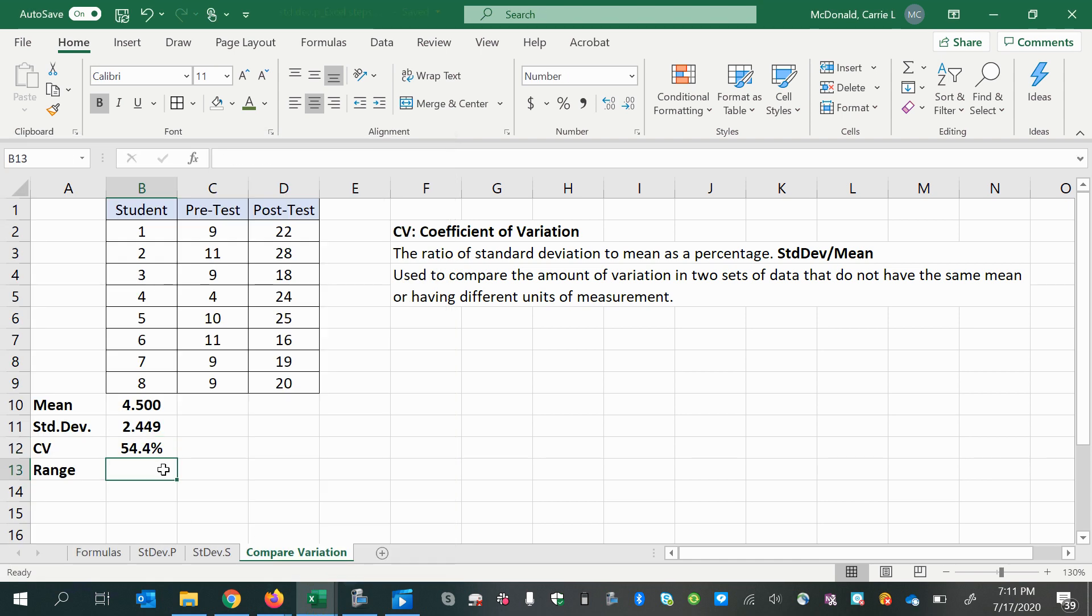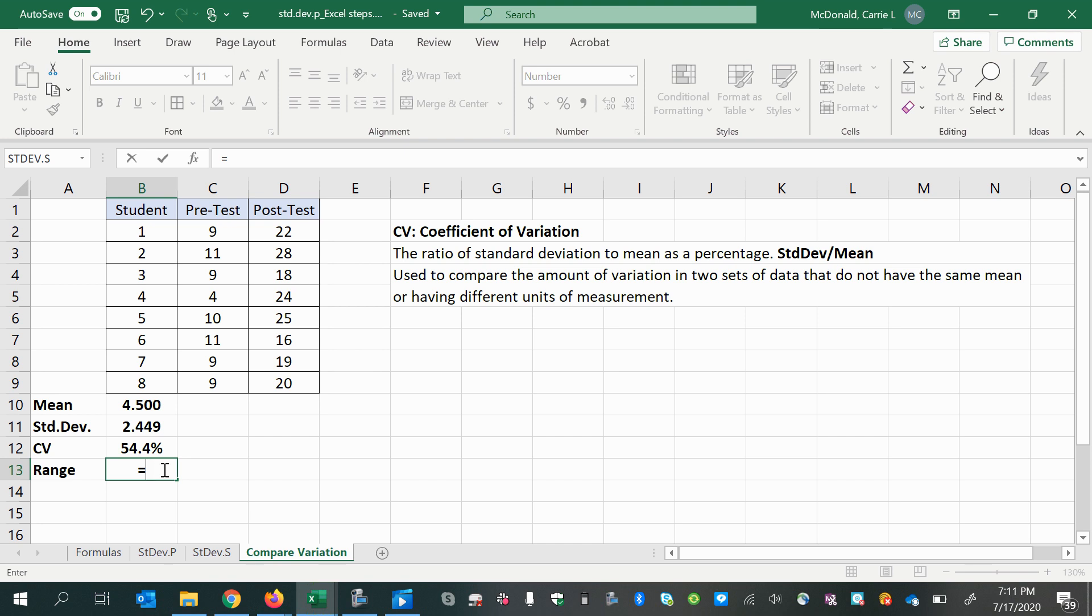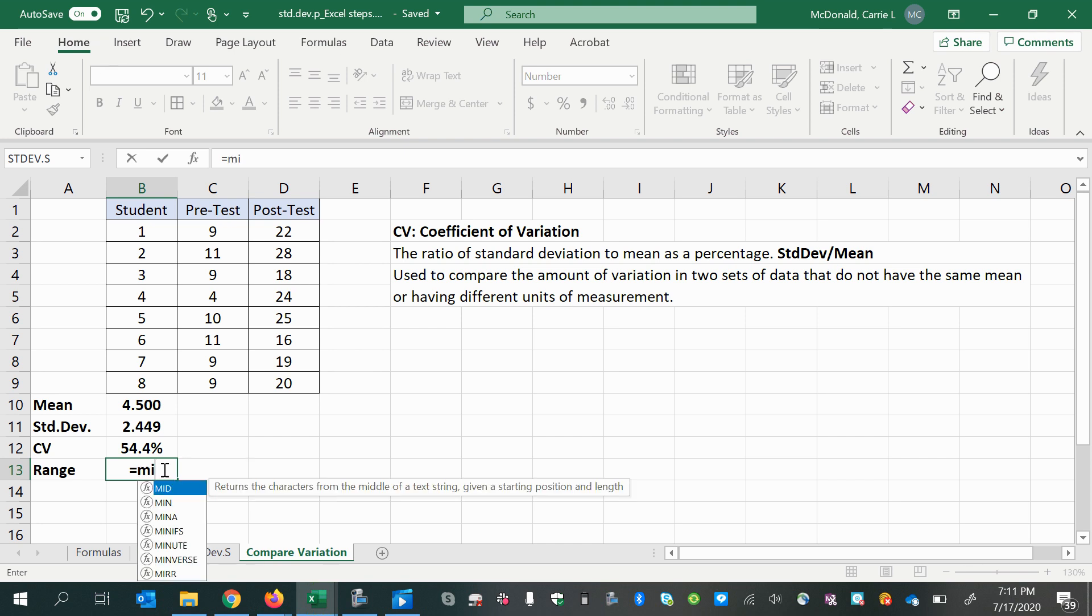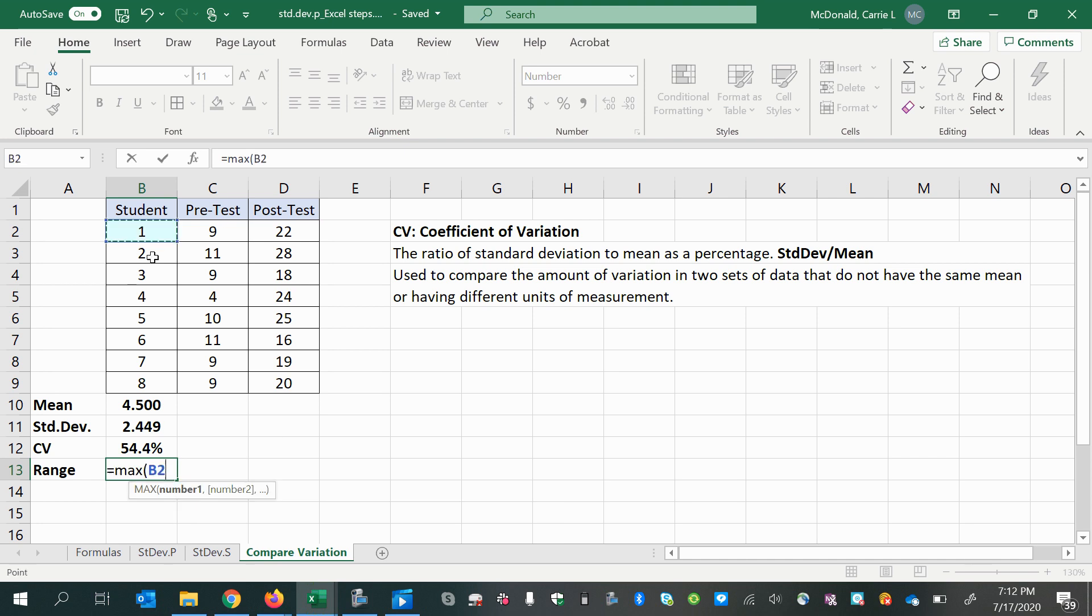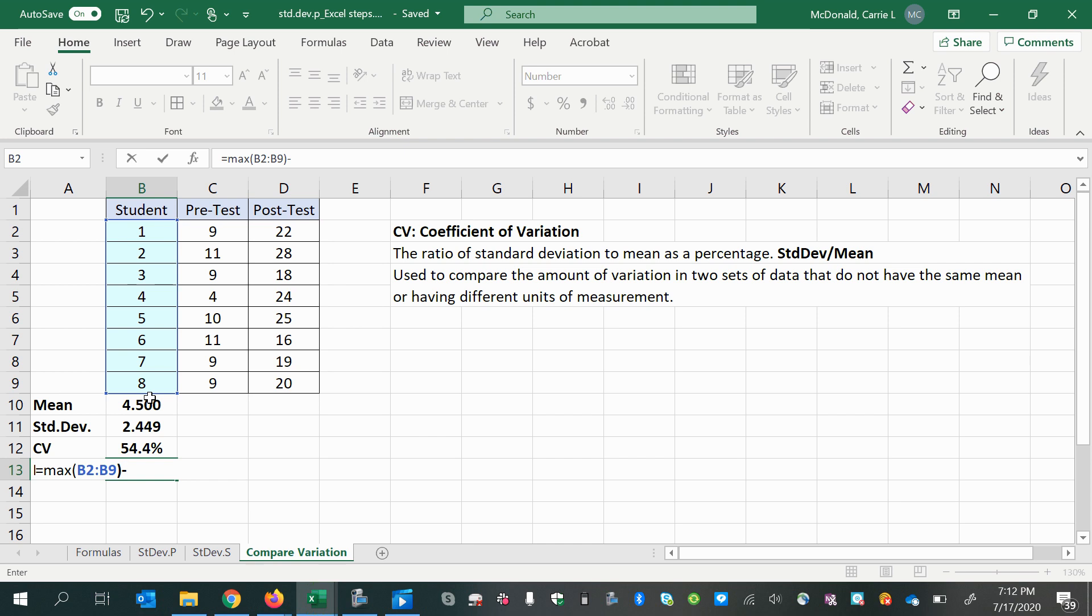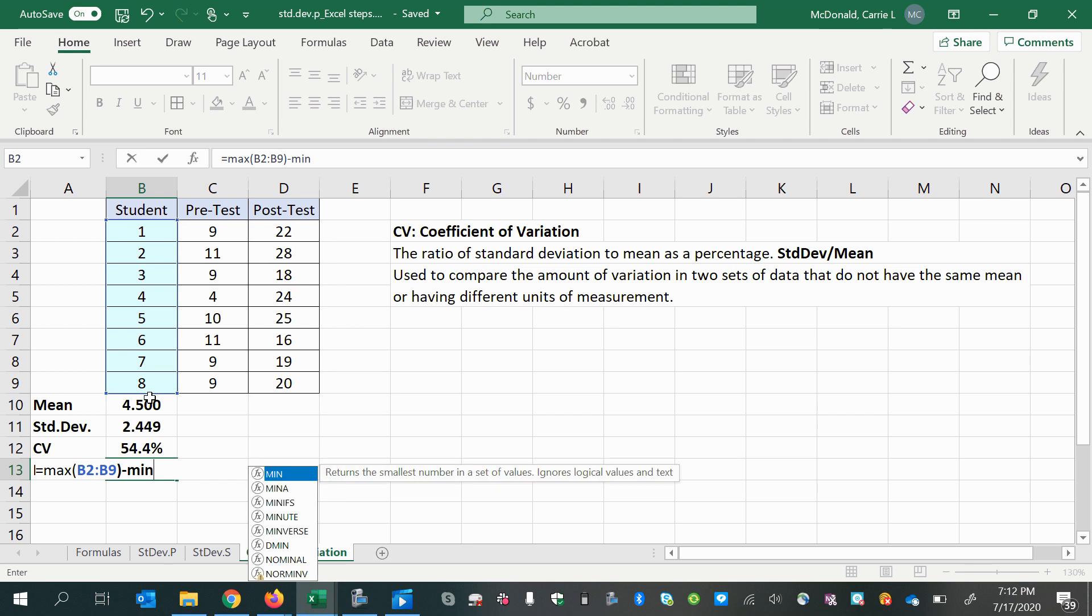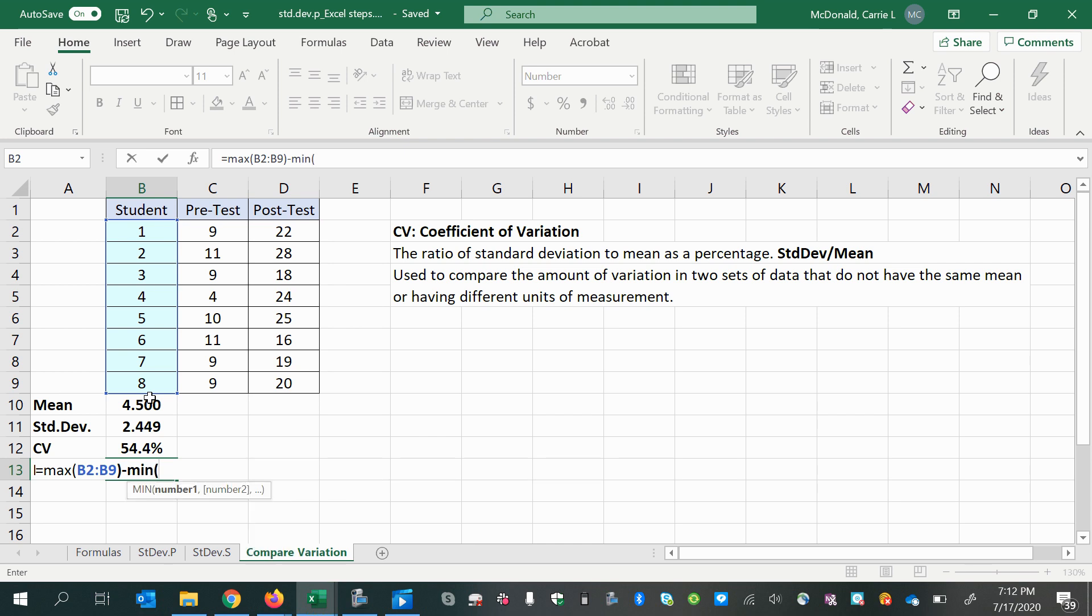And then the range, that's going to be the difference between the largest value and the smallest value in the data set. So we can use max and min, so max of all these values, close parentheses, minus min of all these values, and close parentheses, enter.